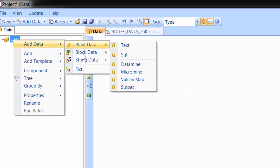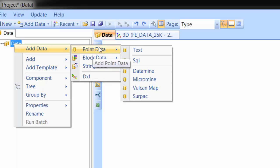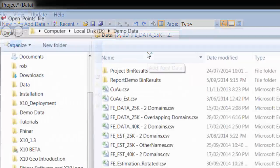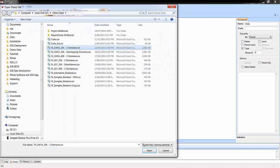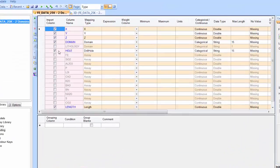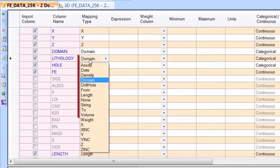To load data, right-click the data component, select Add Data, then pick a data type and data format, and select a file. Select data columns to import and make sure they are mapped to the right column type.